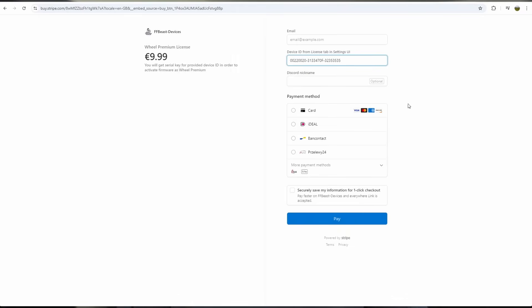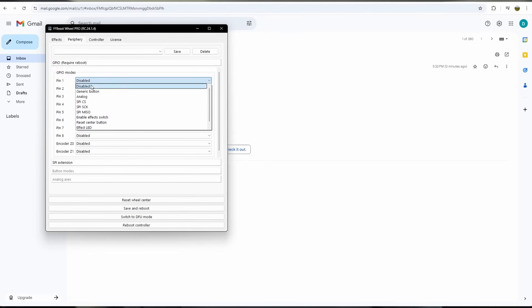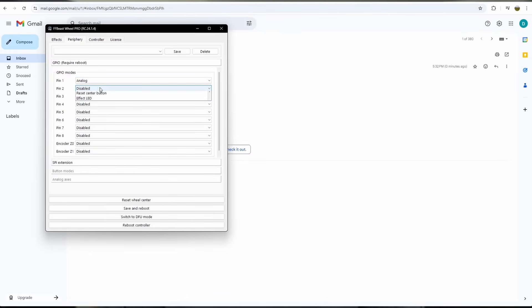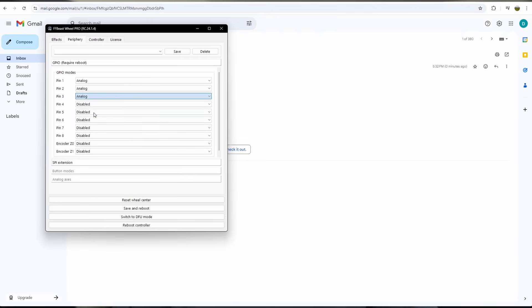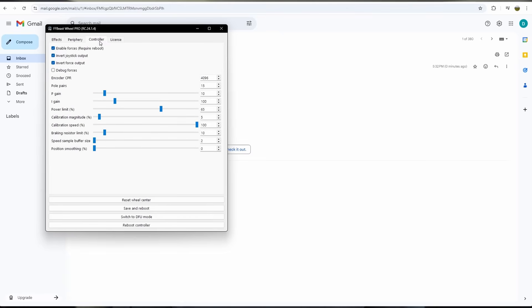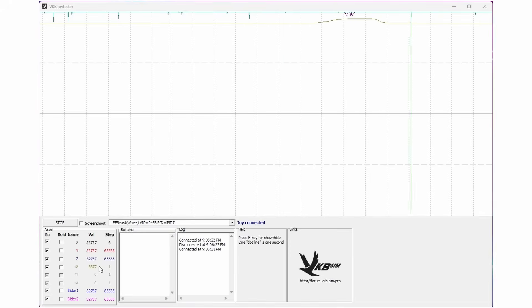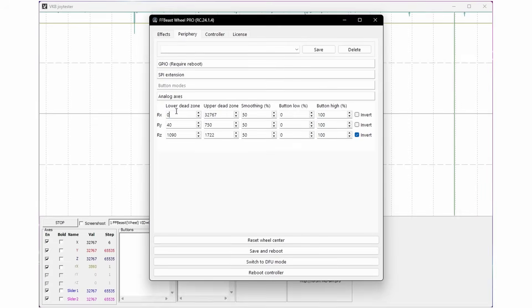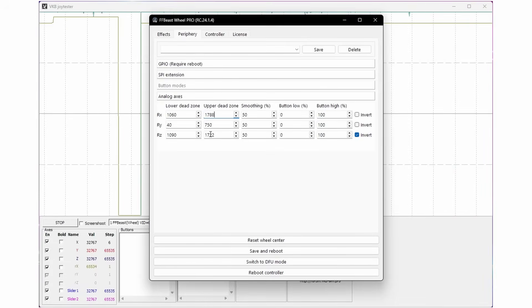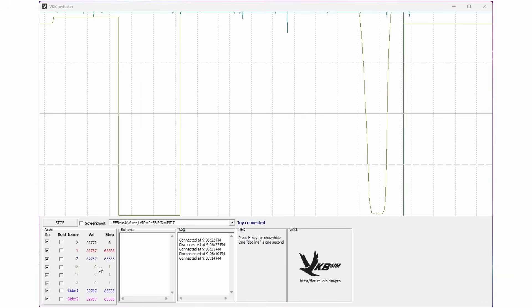The analog axes option should light up and allow us to set upper and lower dead zones for each axis, which we can work out by testing using the VKB Joy Tester tool. Just move the control from the minimum to maximum position and record the values it displays. We then need to divide those values by two and enter them into the upper and lower dead zone fields accordingly. And that's it. Let's give it a test.